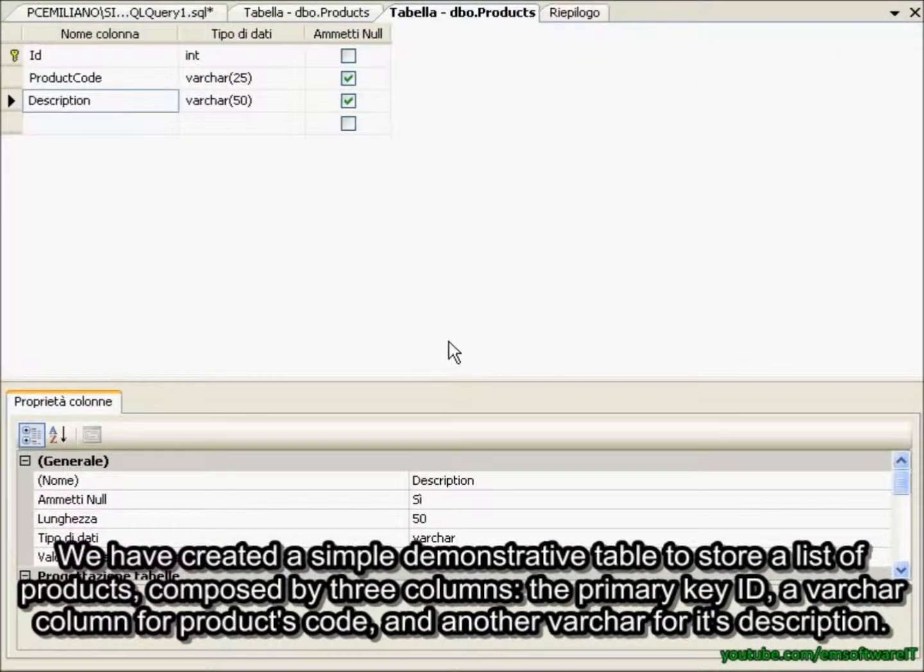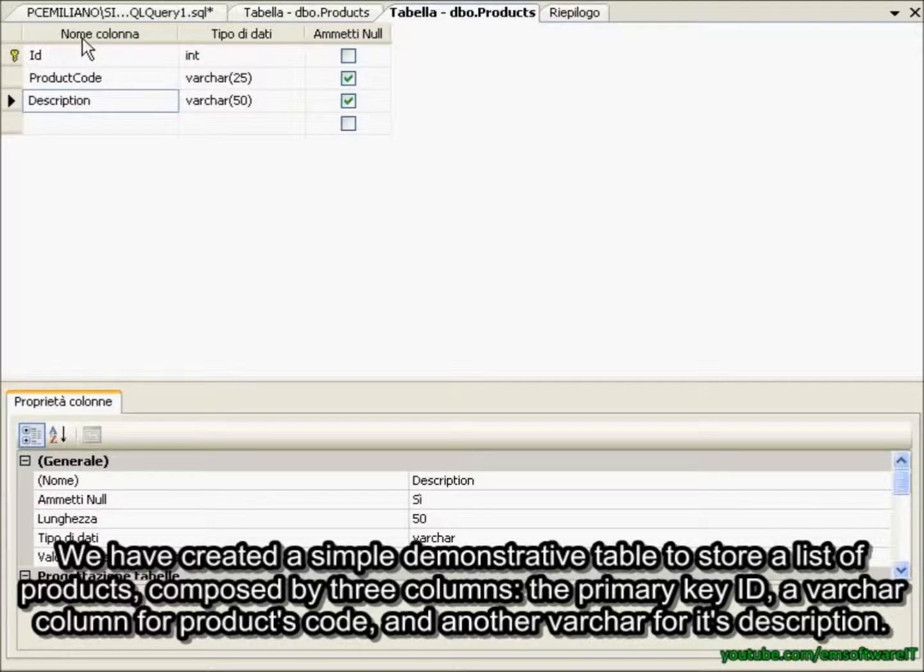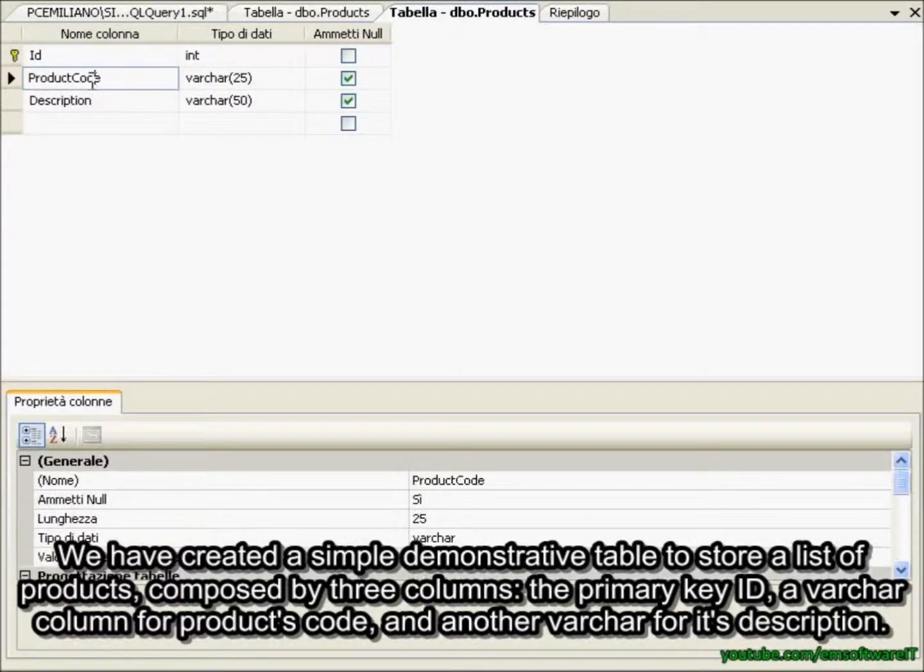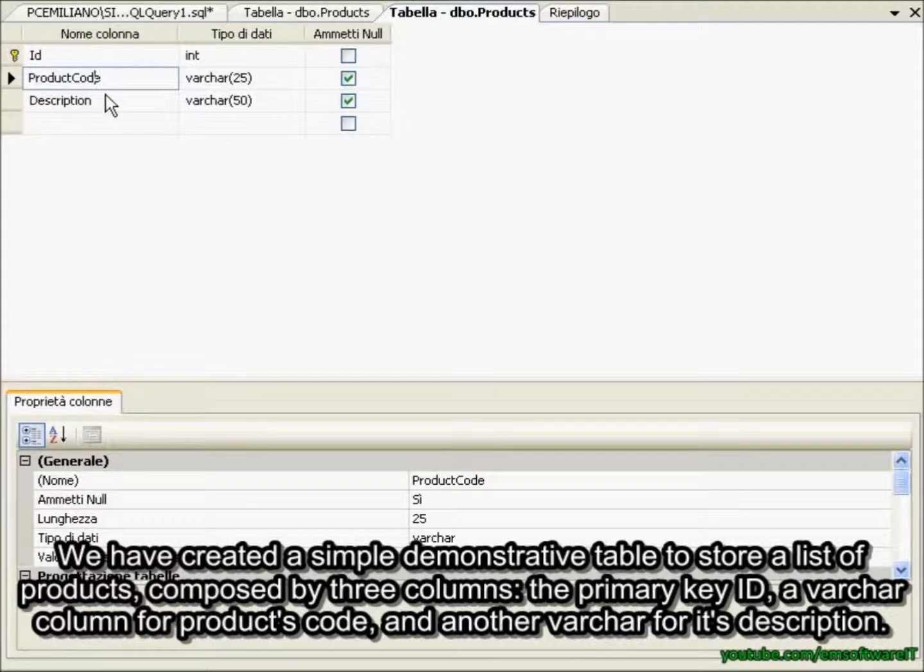We have created a simple demonstrative table to store a list of products composed by three columns: the primary key ID, a varchar column for product's code, and another varchar for its description.